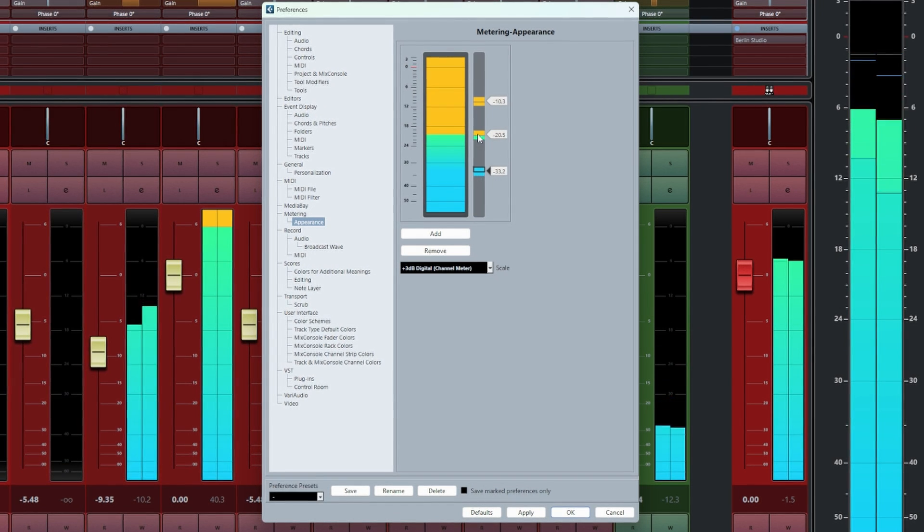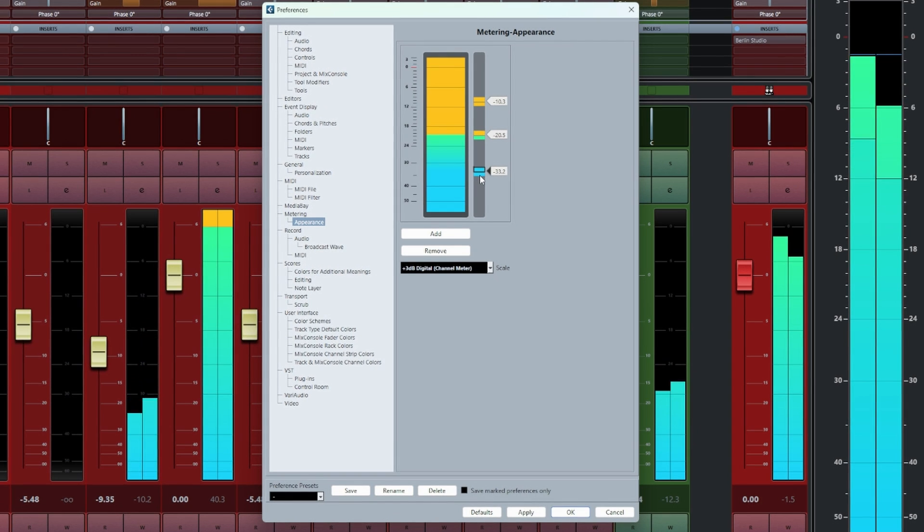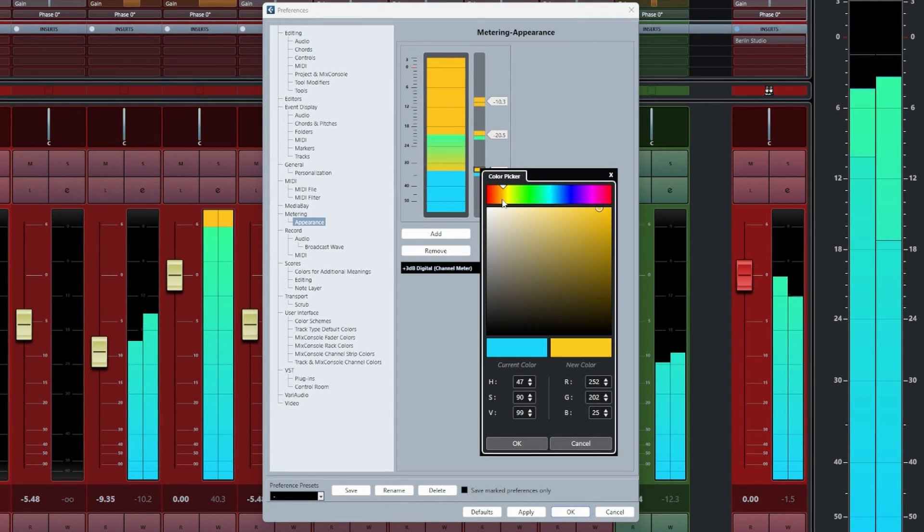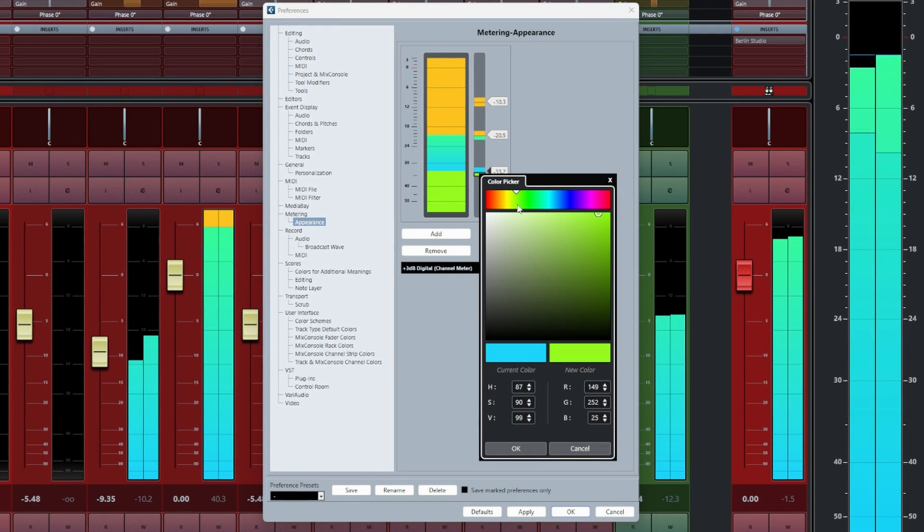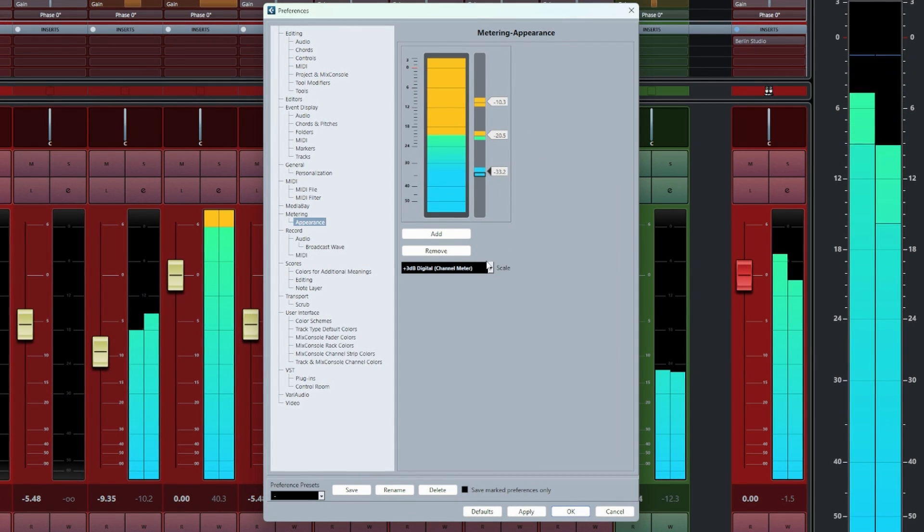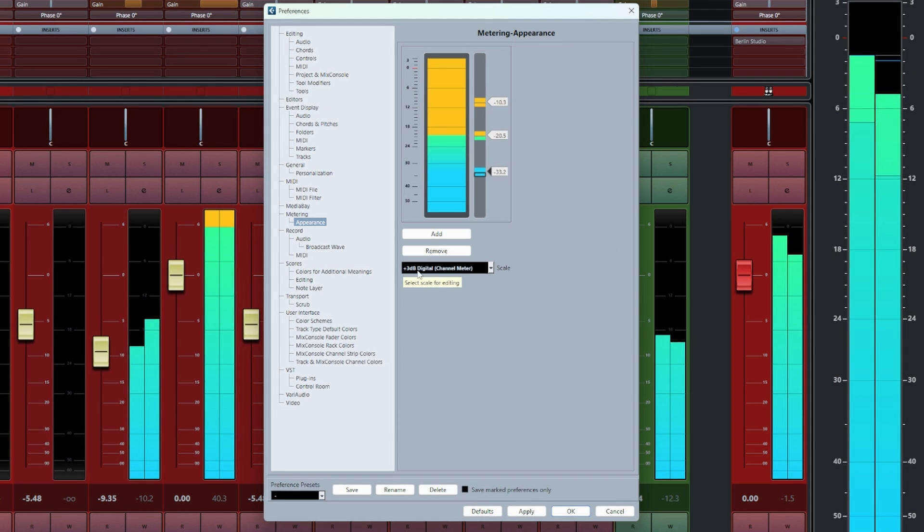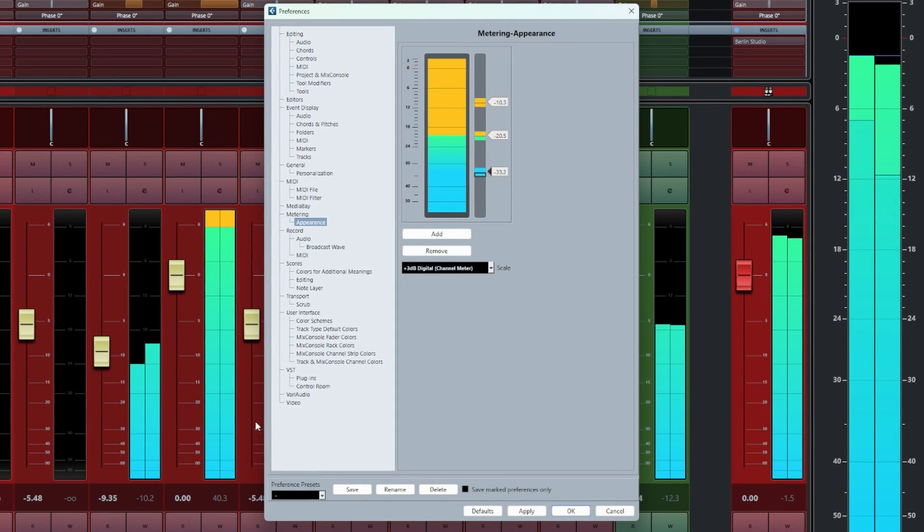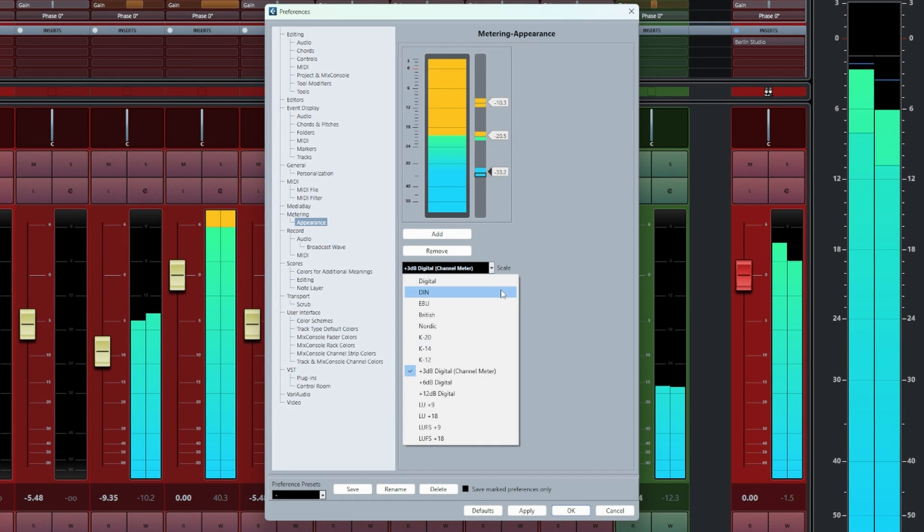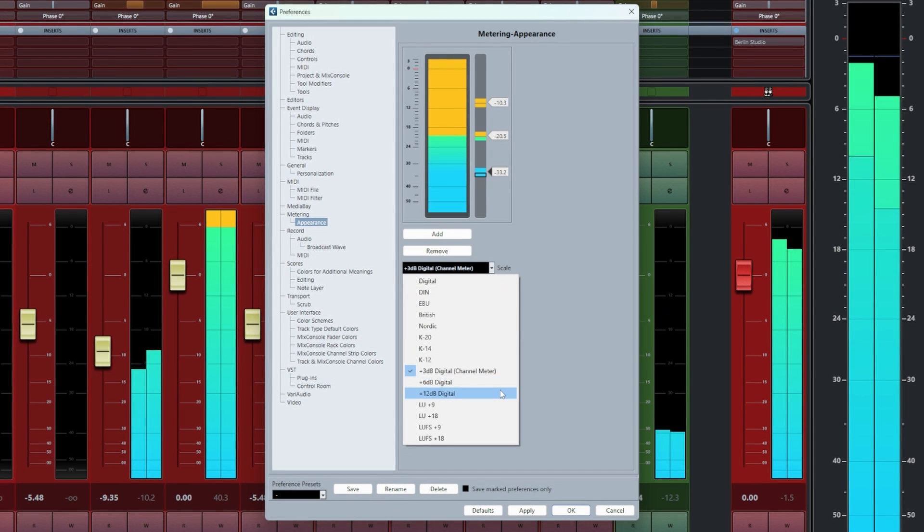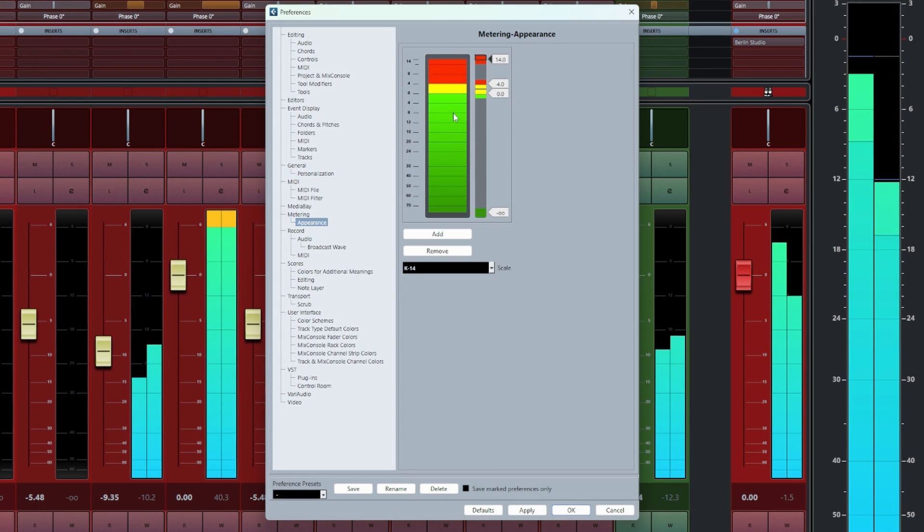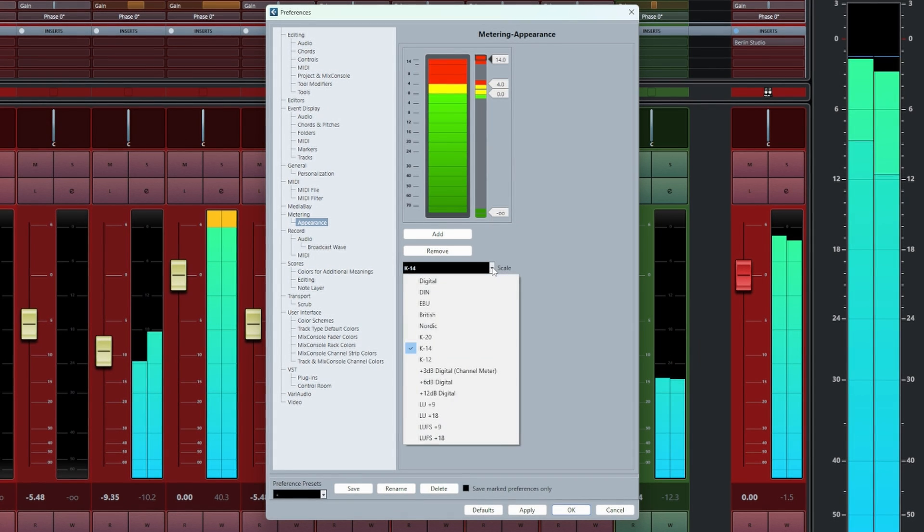For example this top box and then the bottom box. Towards the bottom here we have a drop down menu called Scale and by default it should be showing the mix console channel meter which is plus 3 dB digital channel meter. If not just click the down arrow and select it from the list. We can also look at and customize other metering scales inside of Cubase.